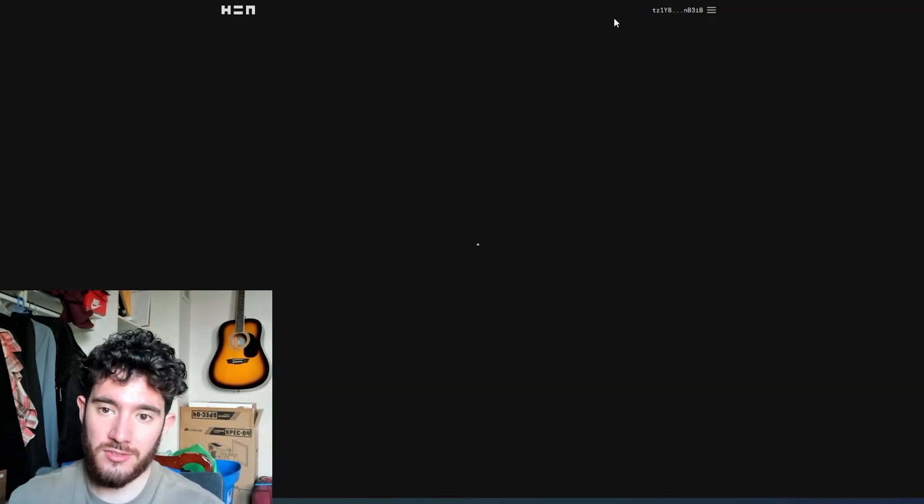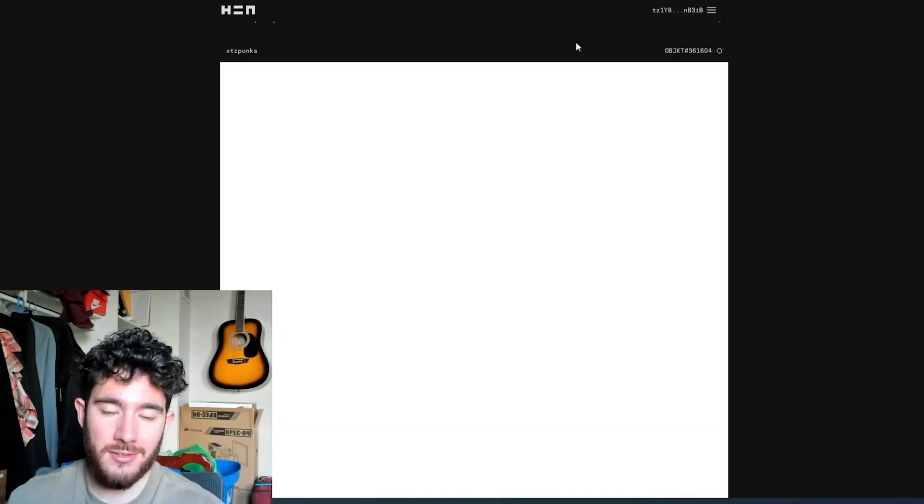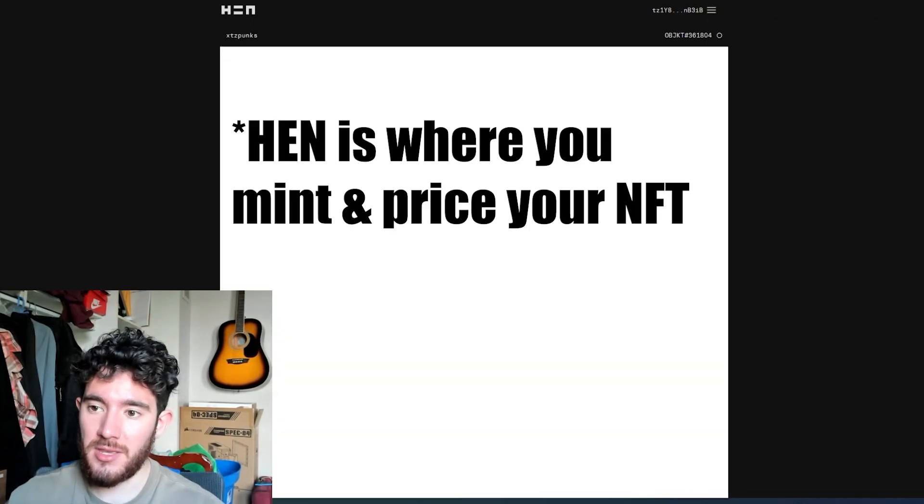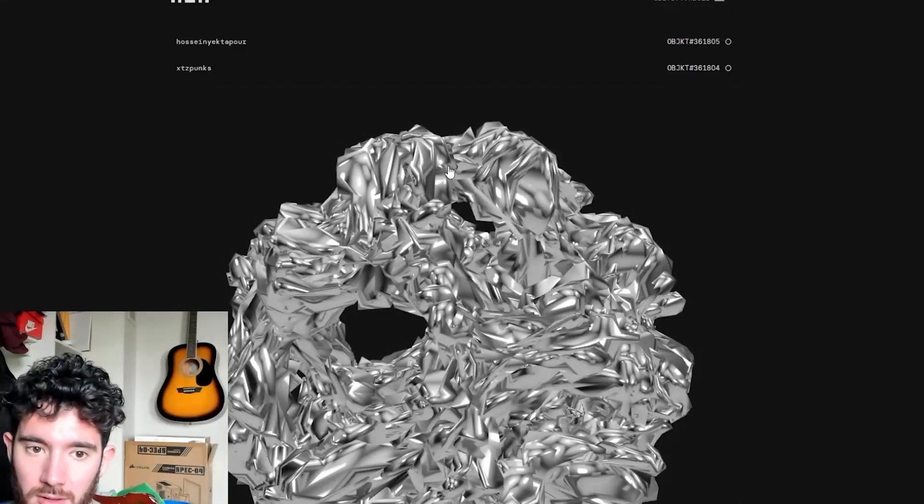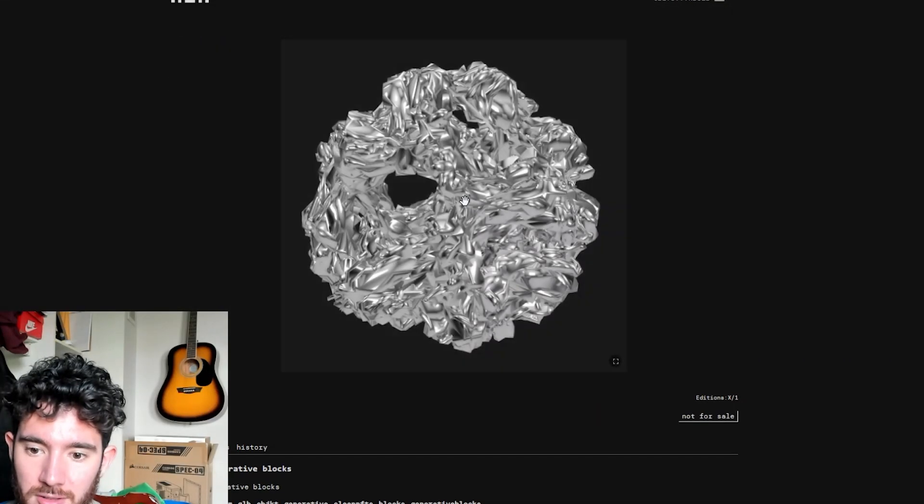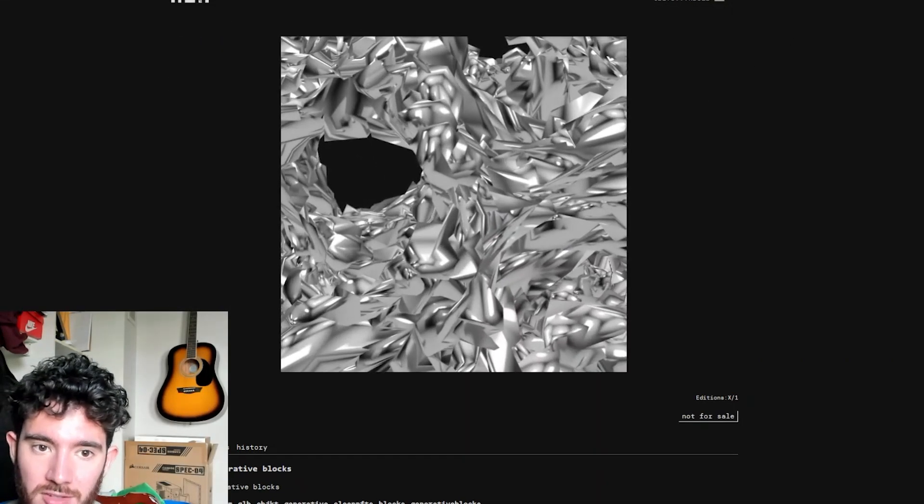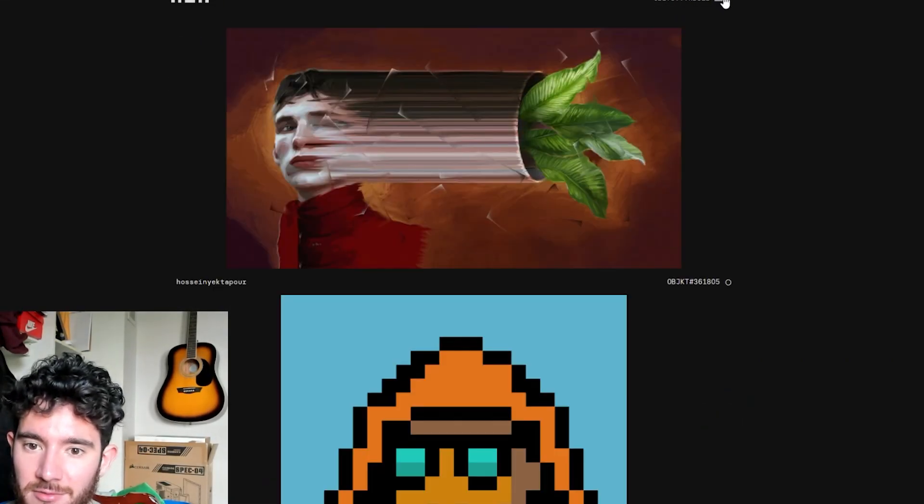So this is where you set up the price, this is where you set up the amount. Oh my gosh, this art is so cool, I just want to keep buying stuff. Okay, I'm going to stay focused.